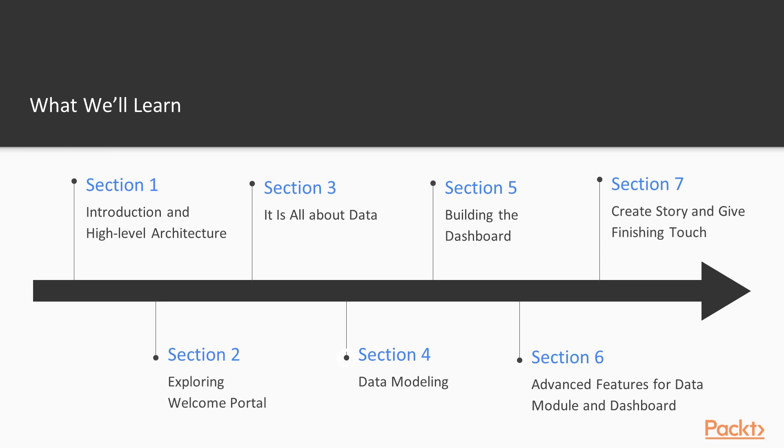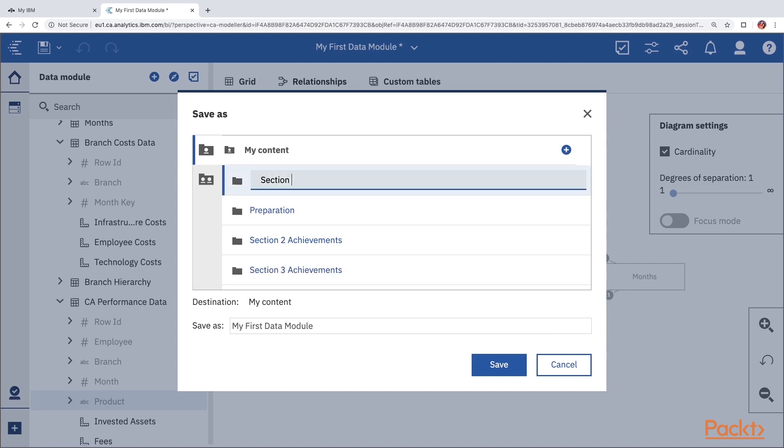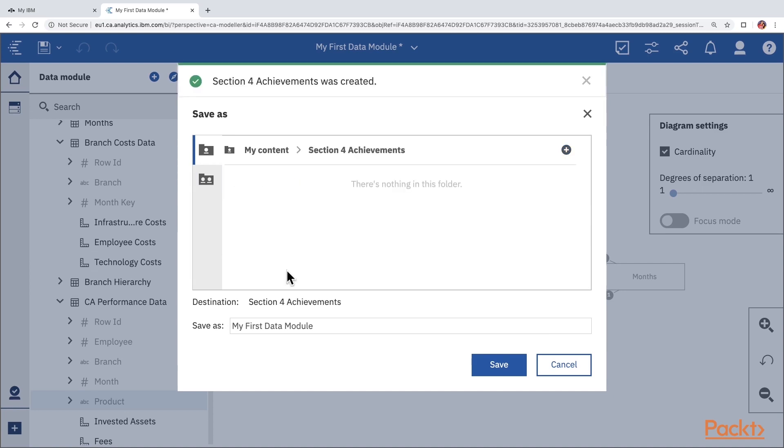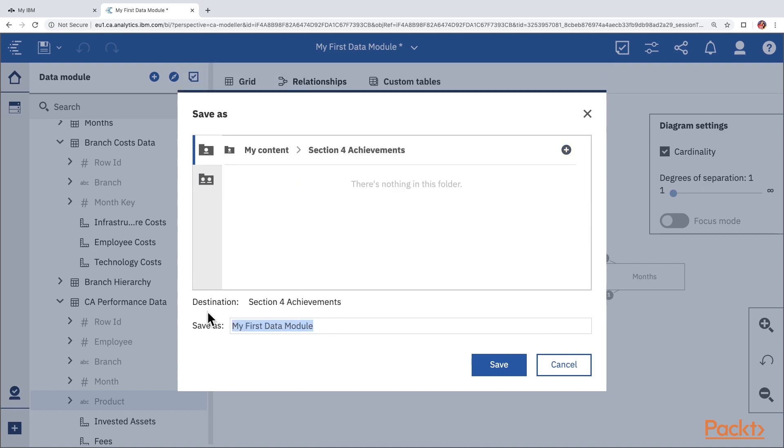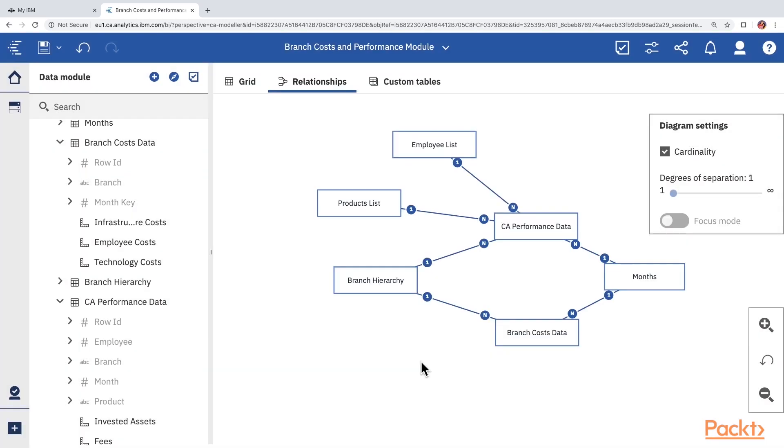In section 4, we will create data modules using the files that we uploaded. We will look at dimensions, measures, and joints and cardinalities. We will also see how to create calculations and few other topics related to data modeling.